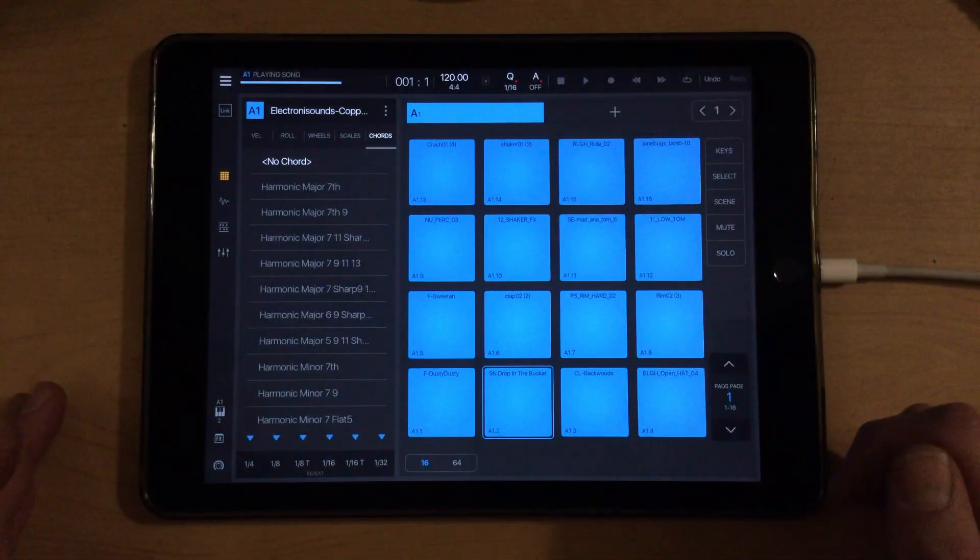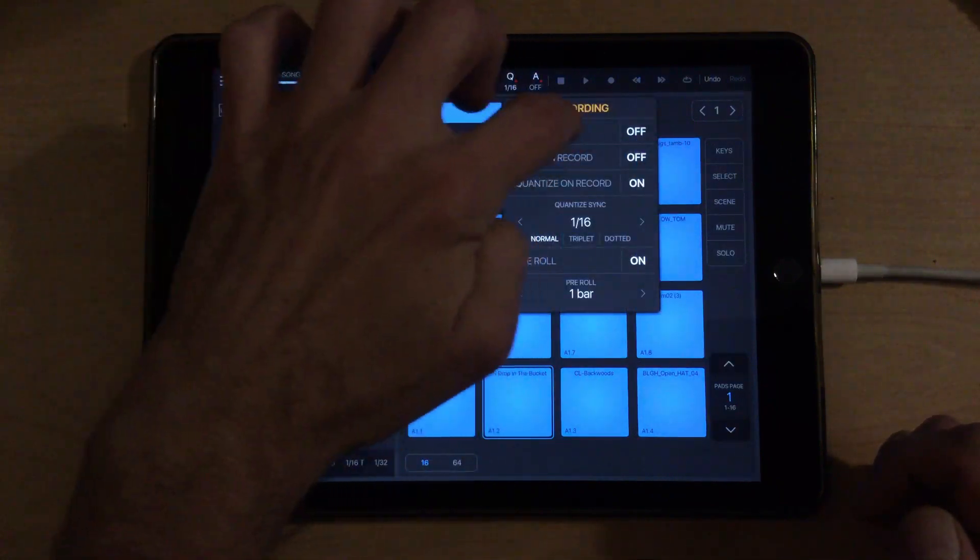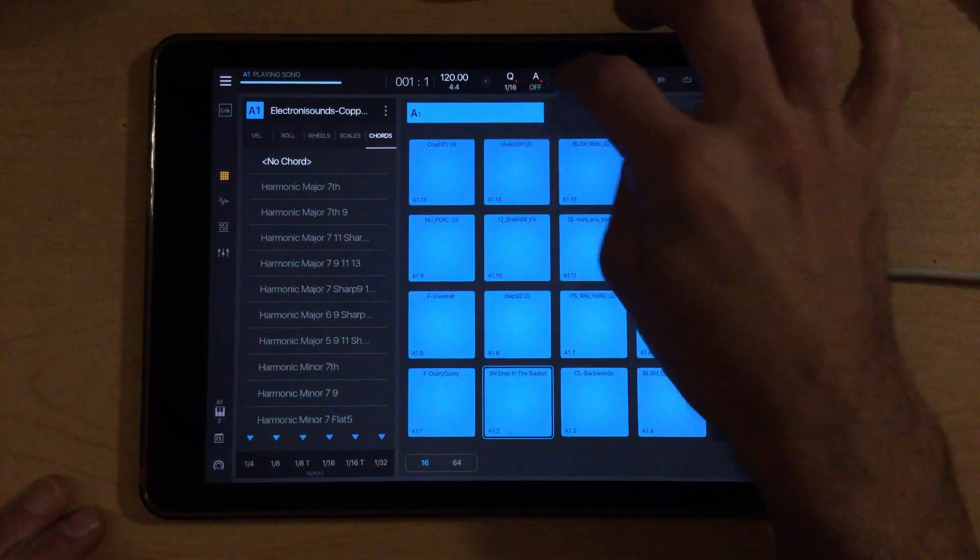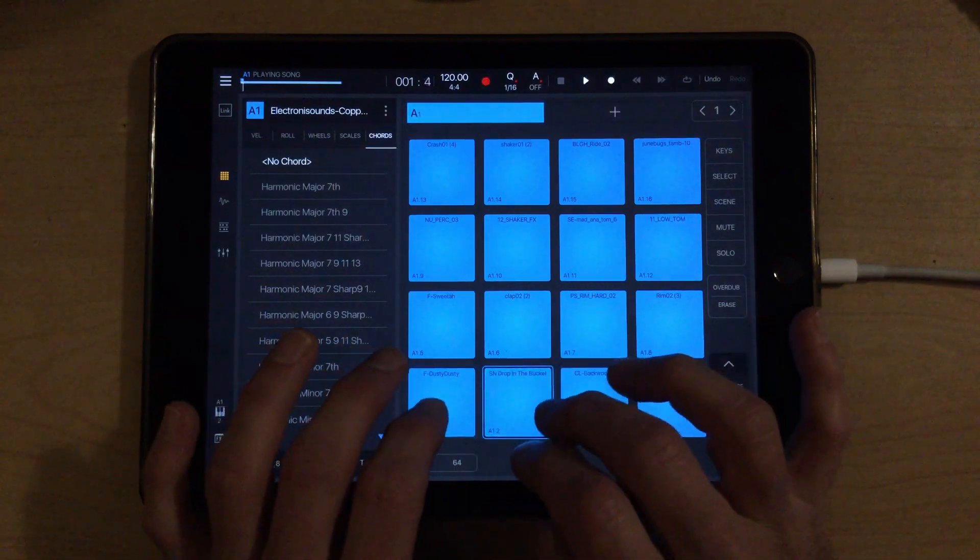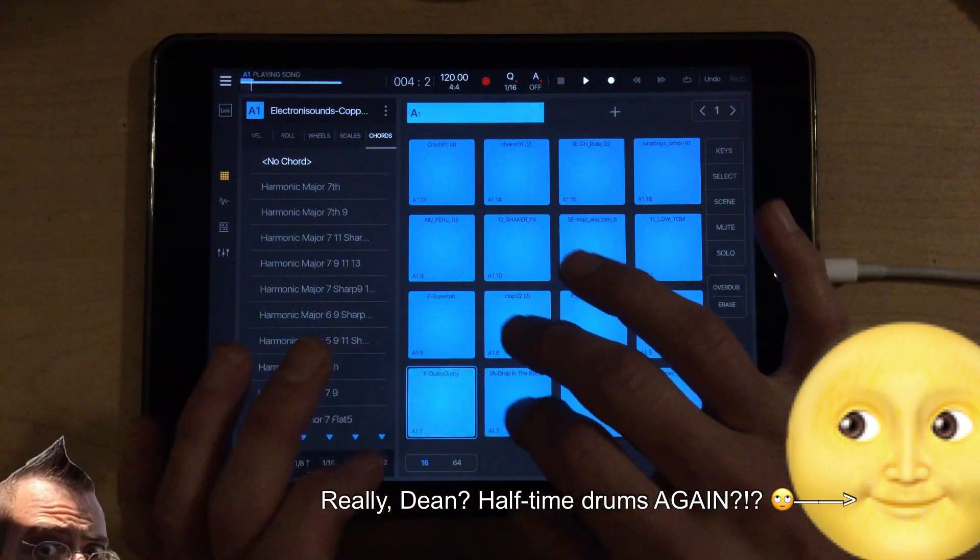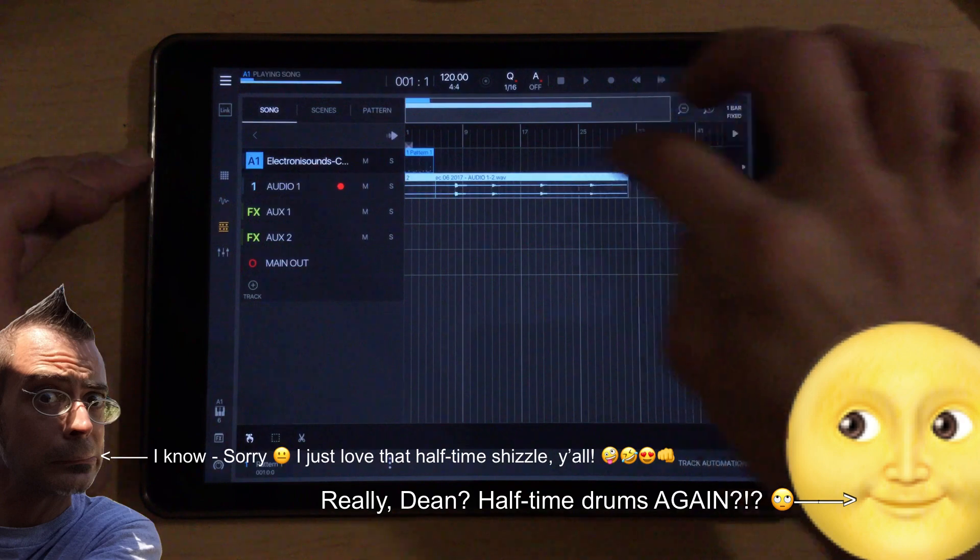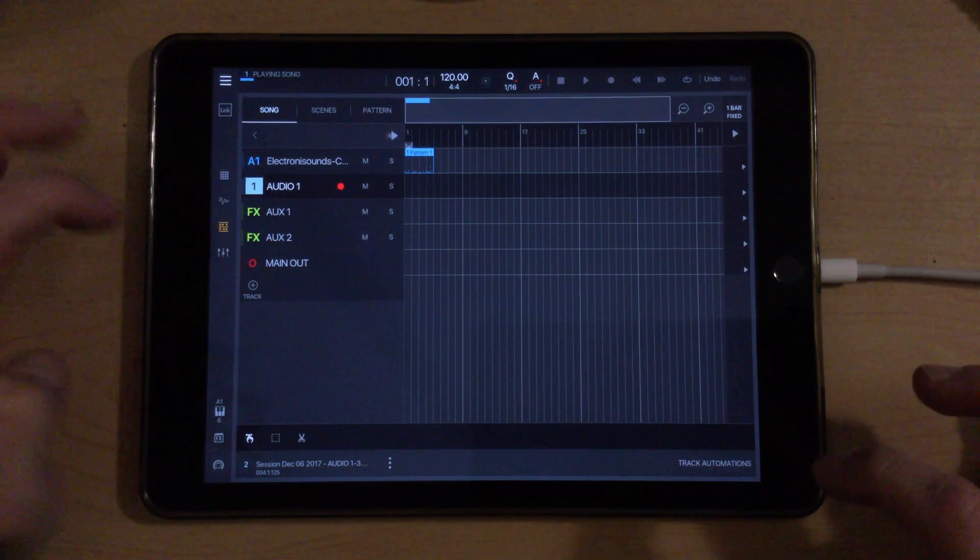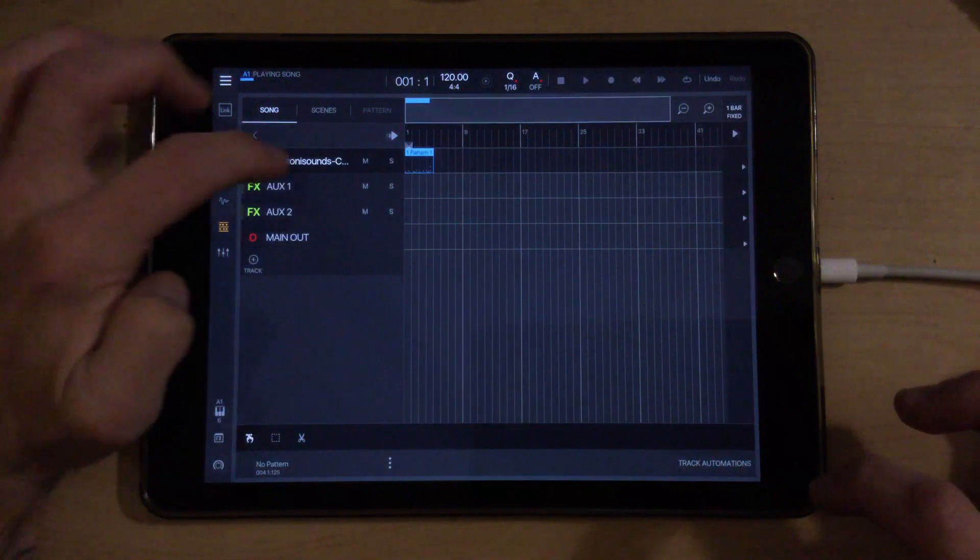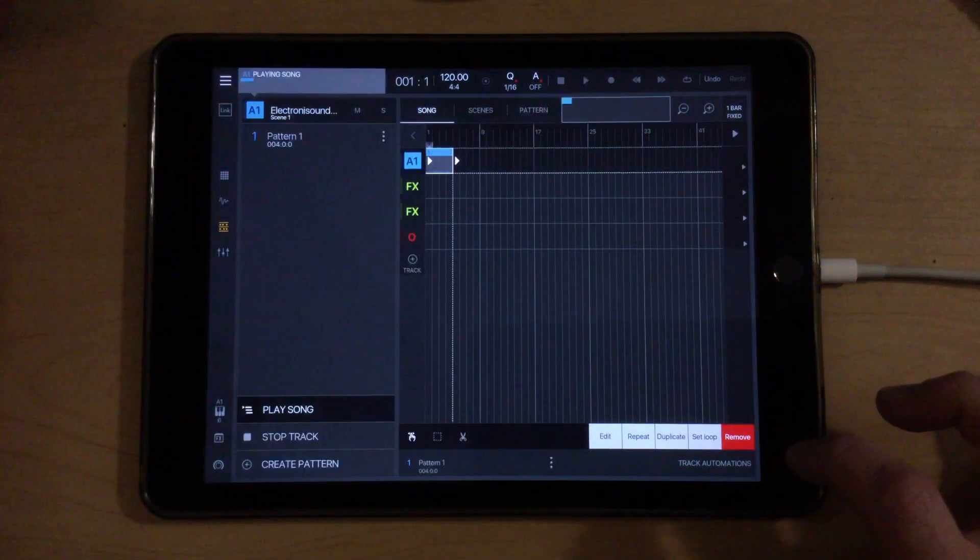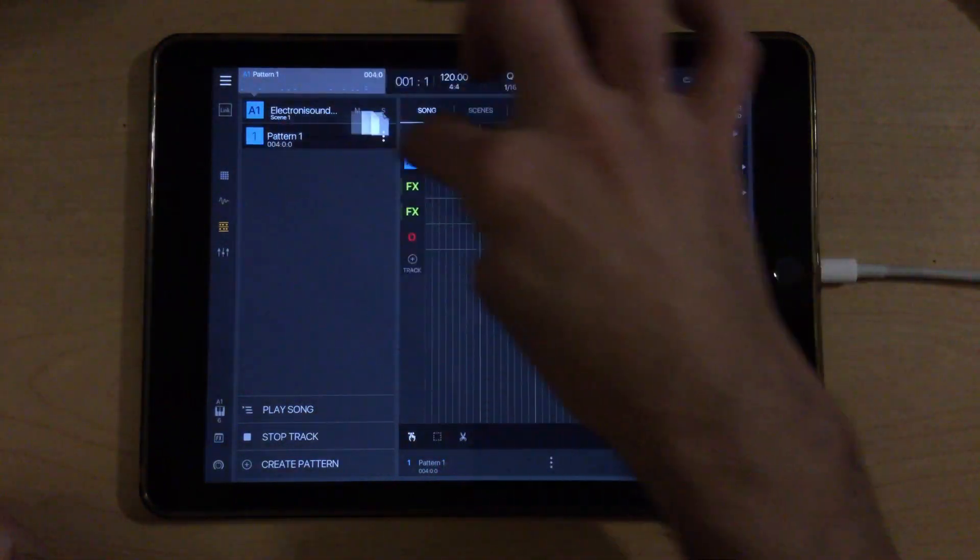So if I just leave the tempo at 120 and we put the click on record back on so that we can hear the metronome, let's just hit record and see what happens here. We'll go ahead and remove that audio. In fact, we don't need this audio track at all. We can delete this audio track because we just have this pattern here now.